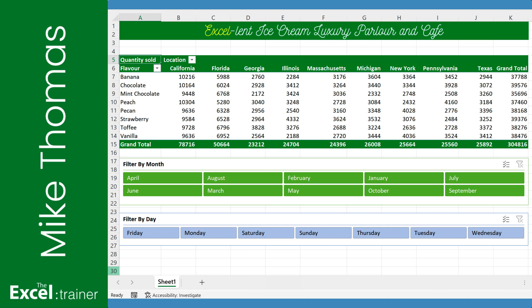Hi everyone, Mike from the Excel Trainer here. In this video I'm going to show you how to fix something that drives me and many others crazy. What am I talking about?